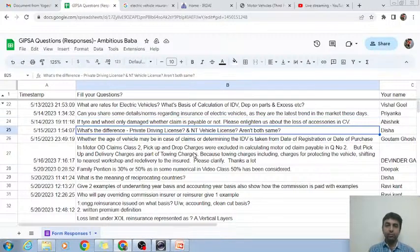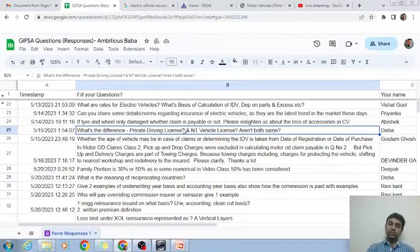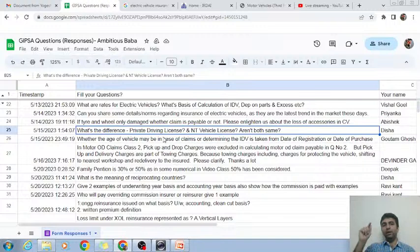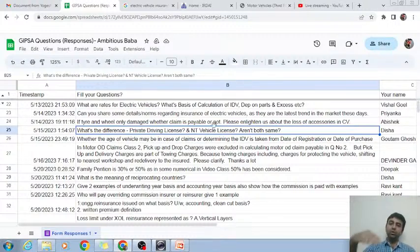What is the difference between a private driving licence and an NT licence? NT is a category used for non-transport vehicles. An NT licence can be a private car licence or a two-wheeler licence. I can write 'motorcycle with gear NT' or 'private car NT' — both stand for non-transport vehicle. T stands for transport, which is a different category.